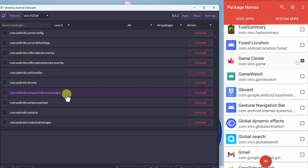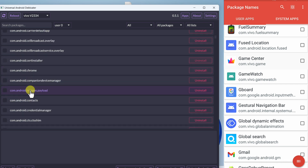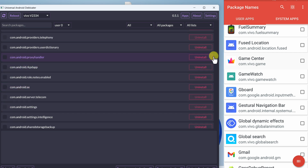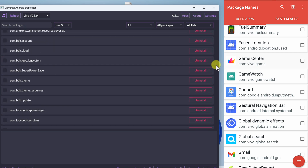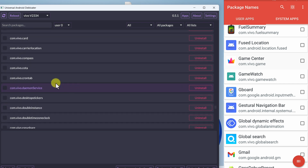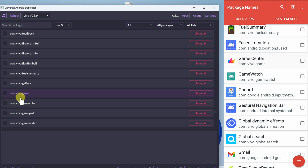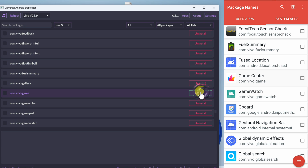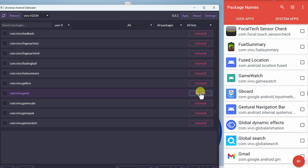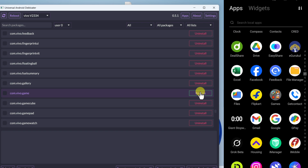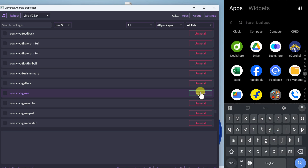You can see the package name is com.vivo.game. Now let's find it in the UAD GUI on the computer. Since Vivo starts with V, scroll toward the bottom of the list. You can see com.vivo.game. Click on Uninstall, and within a few seconds the application has been uninstalled. If you go to the app menu, you can see there is no application named Game Center anymore.